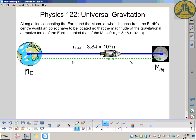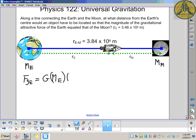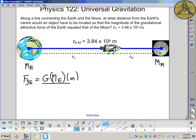We know the mass of the Earth, the mass of the Moon, and the distance between the Earth and the Moon. We're trying to find how far from the center of the Earth the object must be to be in equilibrium. This stems from Newton's law of gravitation: the force of gravity on the object from the Earth equals the universal gravitational constant times the mass of the Earth times the mass of the object, divided by the distance from the Earth squared.